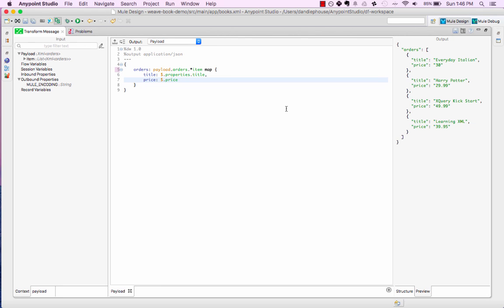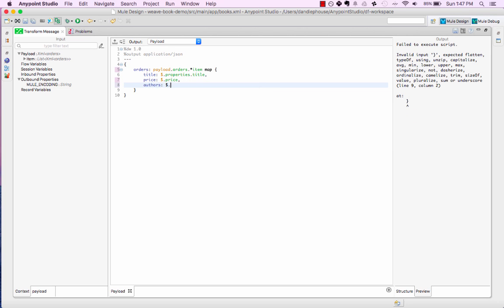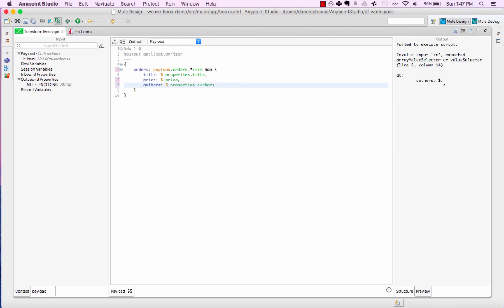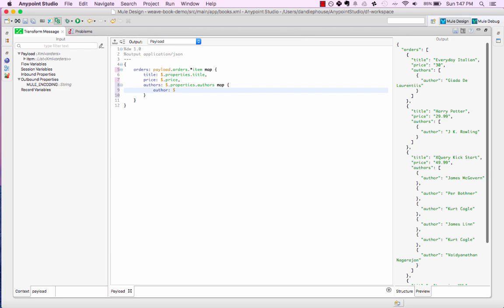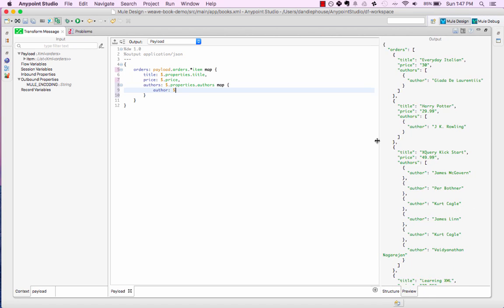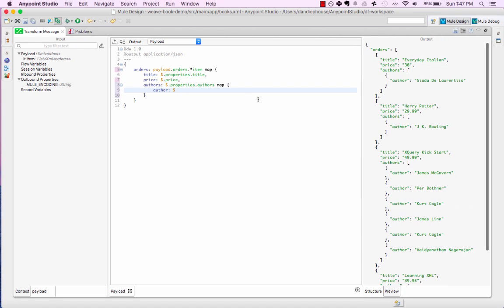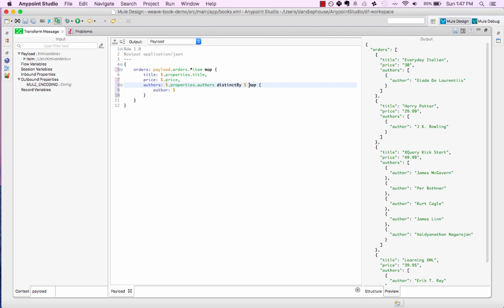Let's go beyond some simple one-to-one mappings though. DataWeave has a lot of operators built into it to help with common transformation tasks. For example, let's map the list of authors to a JSON array. You can see that the output on the right has Kirk Cagle as a duplicated author. DataWeave has a distinct by command for deduplicating input data very easily.